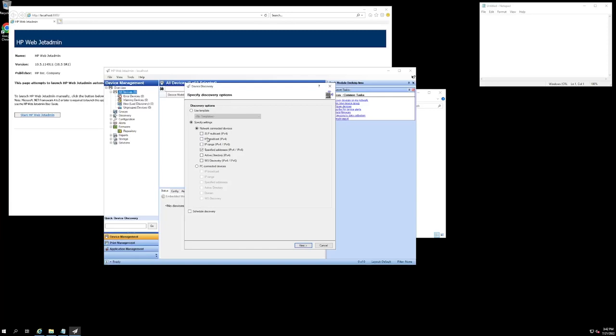As well as we can select how we want the tool to go about finding our devices. Because I am going to be scanning for two specific IP addresses, I am going to select specified addresses as my option.